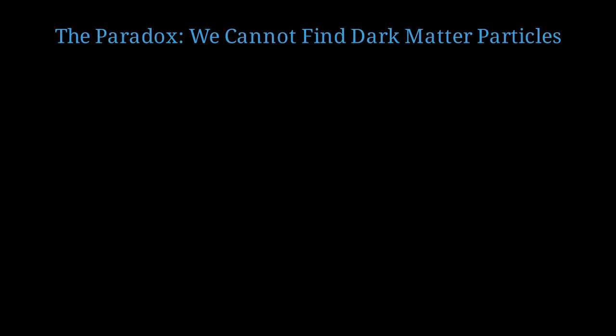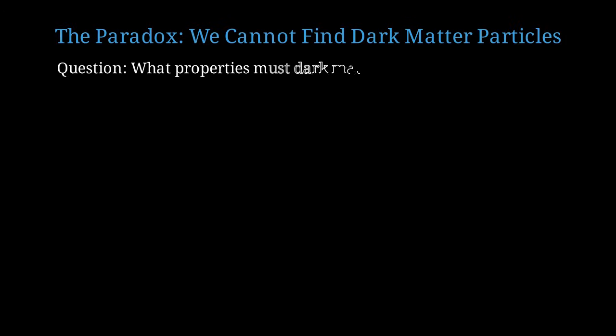Here's where the paradox comes in. Despite decades of intensive searching, physicists have not been able to directly detect dark matter particles. Let me ask, based on observations, what properties must dark matter have?